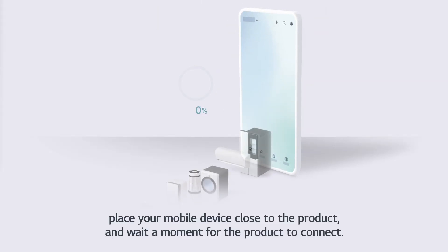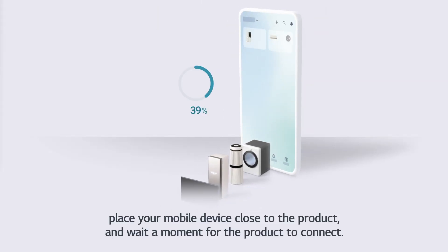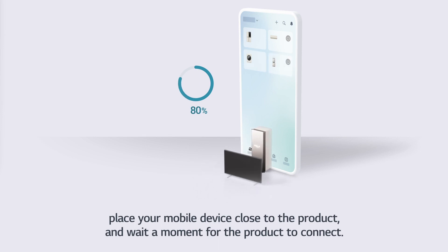Place your mobile device close to the product, and wait a moment for the product to connect.